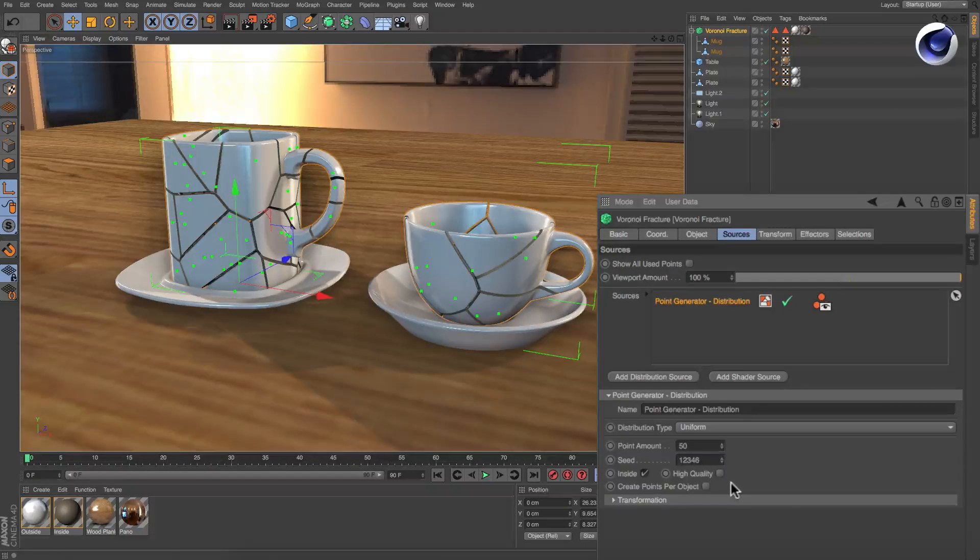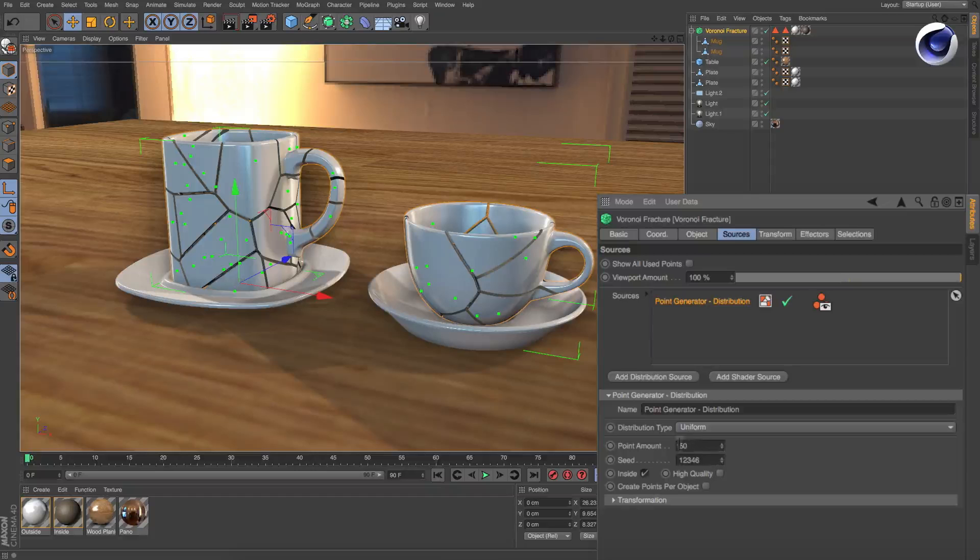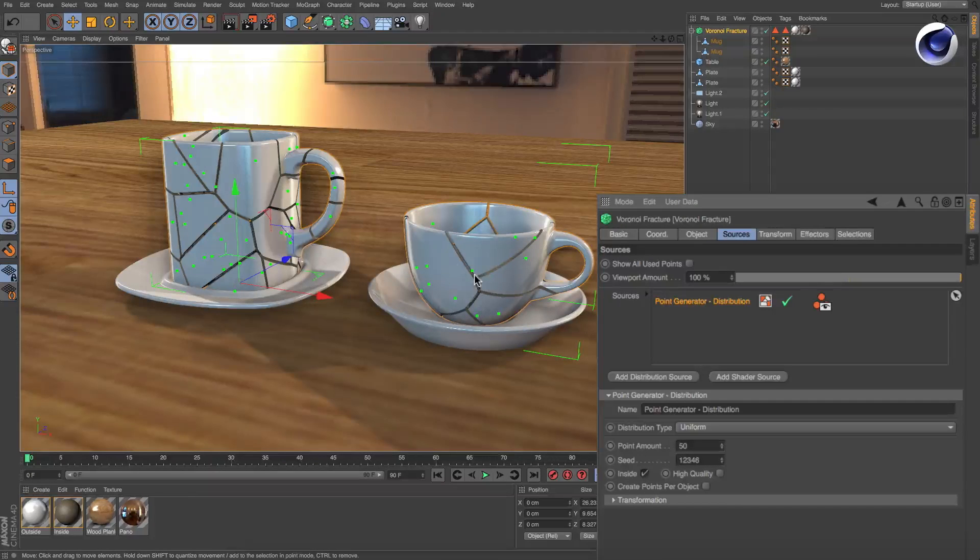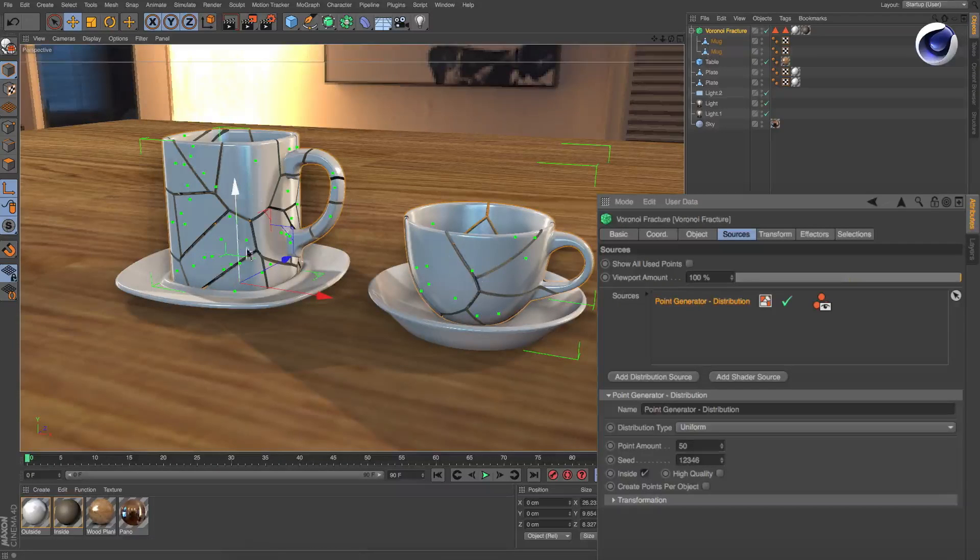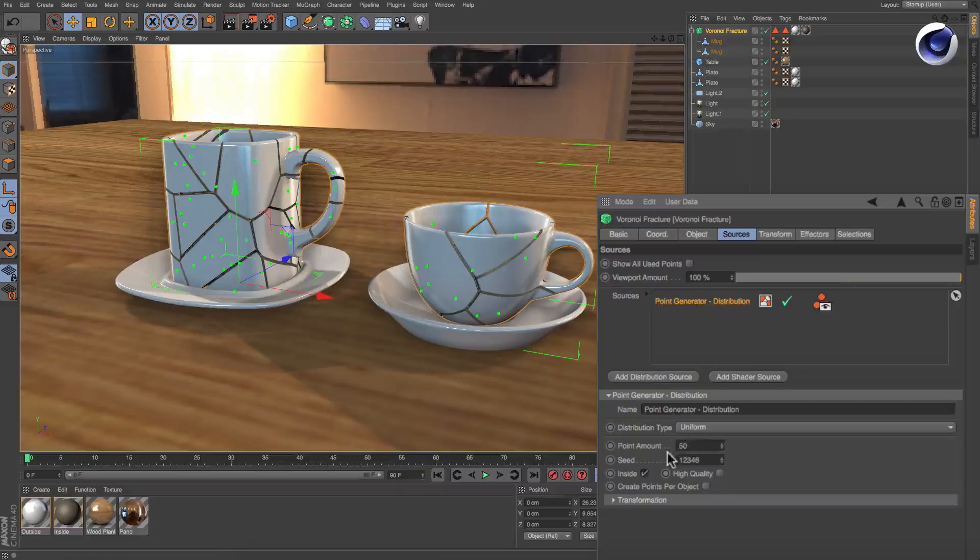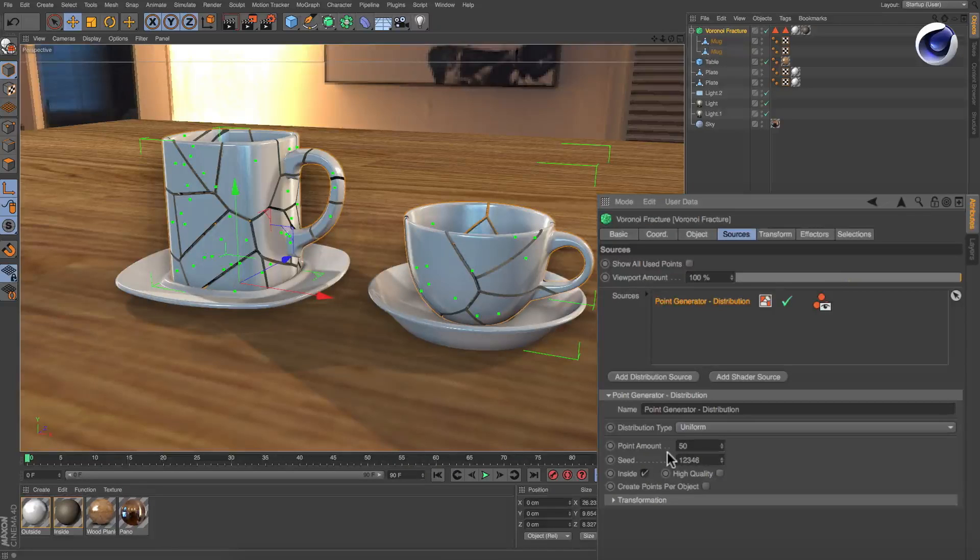By default, the number of points is distributed to the object's individual volumes, meaning the point amount is the total number of points.